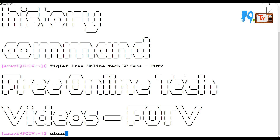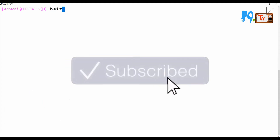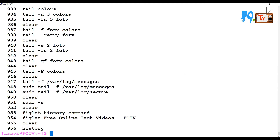The history command is a major part of Linux administration. Every day, administrators use the history command to check the last executed commands and what commands they have executed. If you execute the history command, it will show you how many commands you executed and which commands you executed.